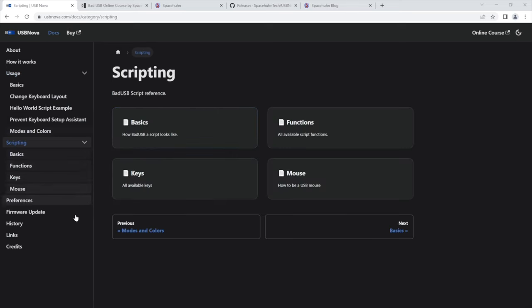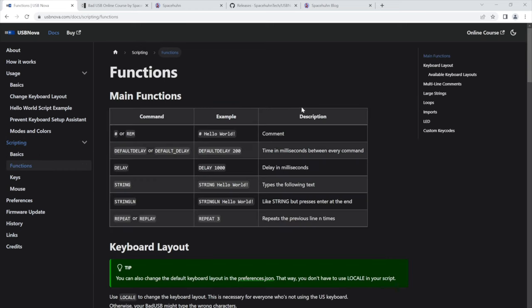All the scripting stuff is also explained here. I won't go over everything but just to show you some of the stuff. So this is where you can find all the functions available in the scripting language. The scripting language is made to be compatible with the classic ducky script 1.0. So you can find a bunch of scripts online.